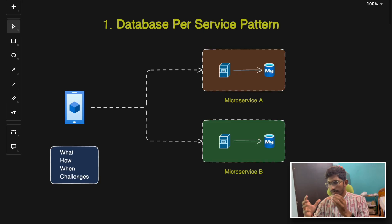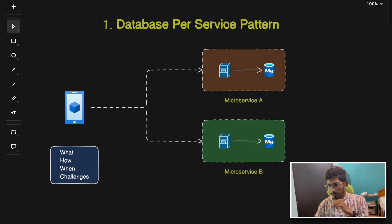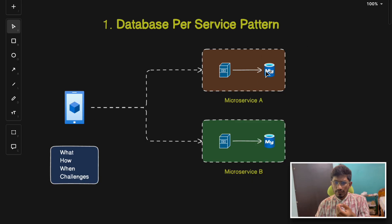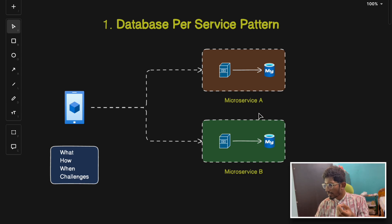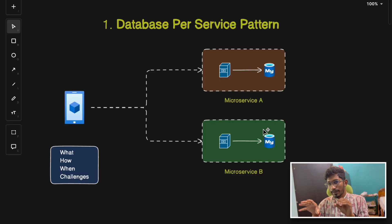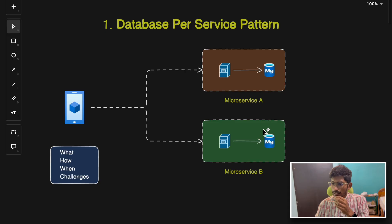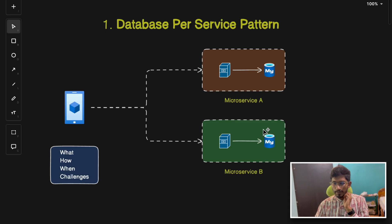Use this pattern when your services need to scale independently with no dependency between them, when different databases are optimized for different workloads — for example, one service using a NoSQL database and another using a SQL database — and when you need strict data isolation.